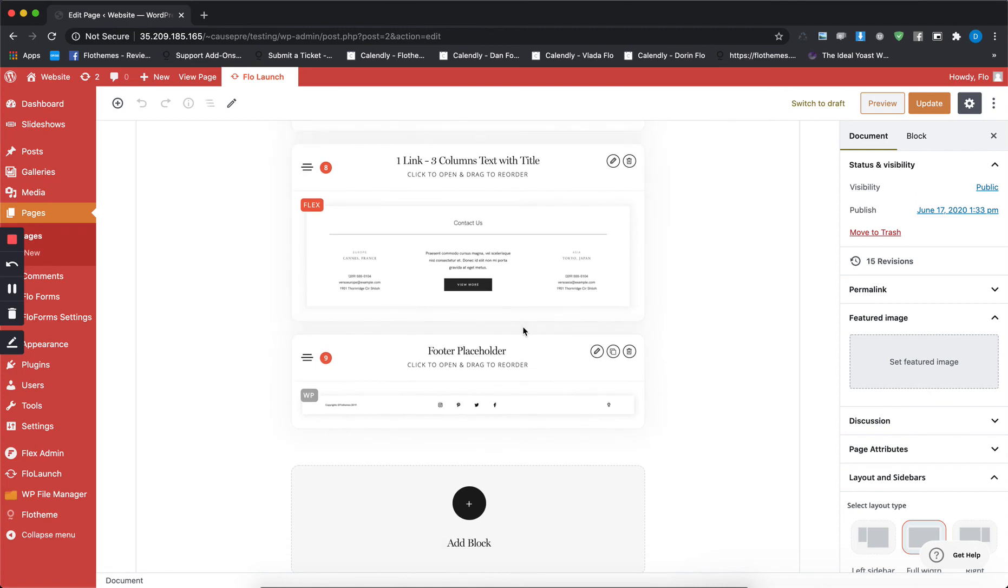Other than that, the process is pretty much similar to how you used to do that on your classic themes. All you have to do is just either apply template or just select the blocks you want to have for that specific page that you're working on.